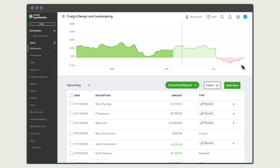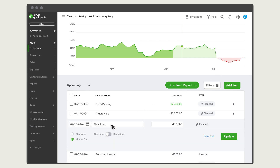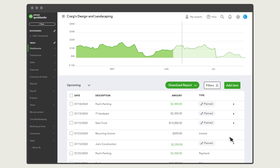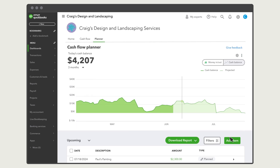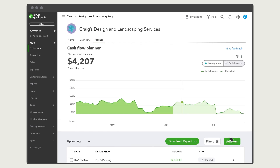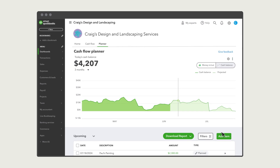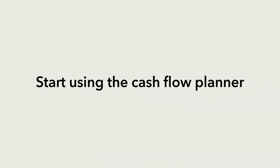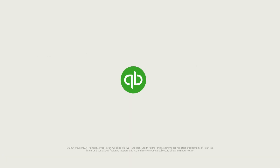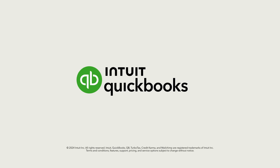If you see an issue like a red dip, make some changes to your future items and get yourself back on track. These items are just for planning purposes and don't affect your books, so feel free to try out lots of scenarios. That's it. Now you can start using your cash flow planner to see where your cash flow is headed. Click the chapters below to return to any section of this video.